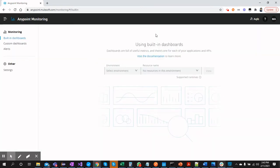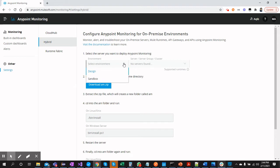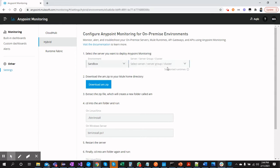Now you should see that you have access to Anypoint Monitoring. Let's move on to Settings, because we need to configure monitoring for the hybrid environment. First, select the environment — currently you may have Sandbox, Design, Production, or others. I will select Sandbox. Then select the server — I have two servers configured: Server One and Server Two.